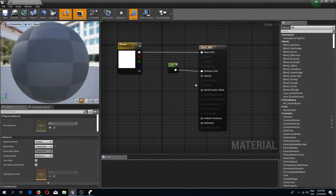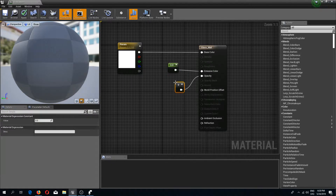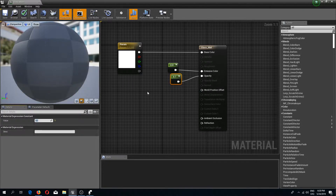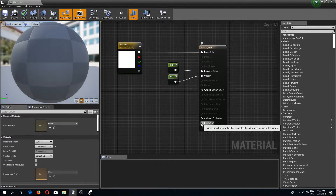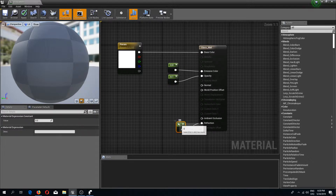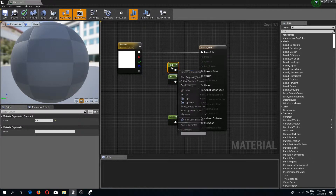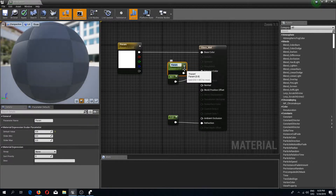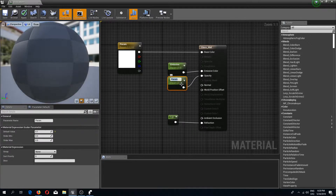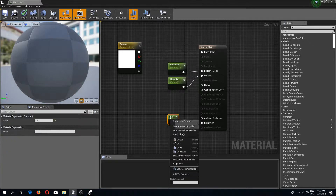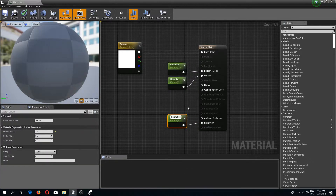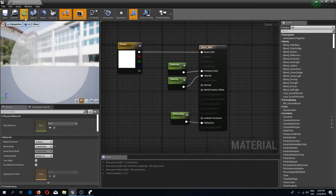We'll adjust that later. For the opacity I'm going to create a constant set to 0.1. For refraction, also create a constant set to 1.2. Then I'm going to right click all of my constants and convert them to parameters — emissive, opacity, and refraction. Then I'll save.